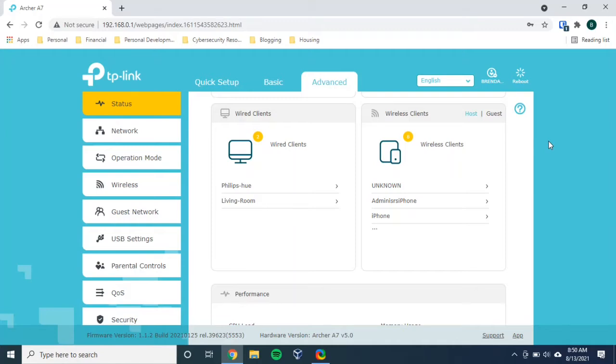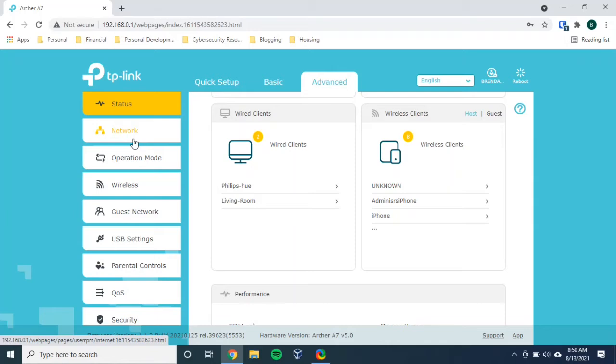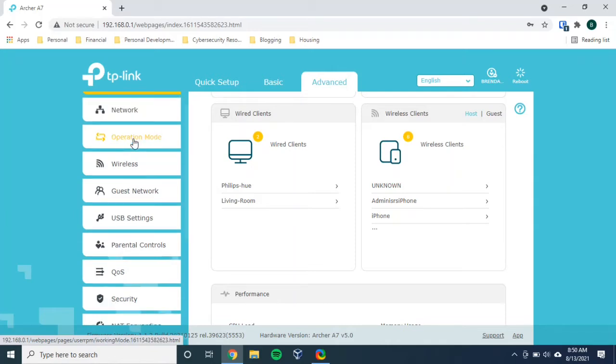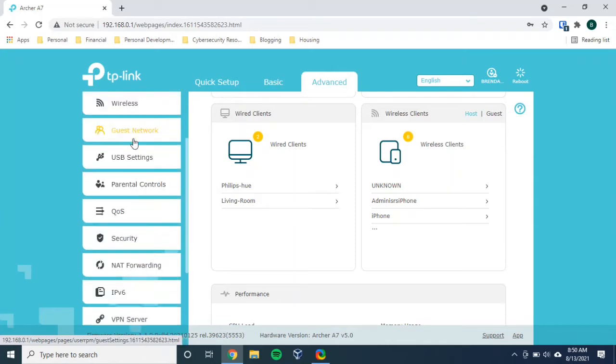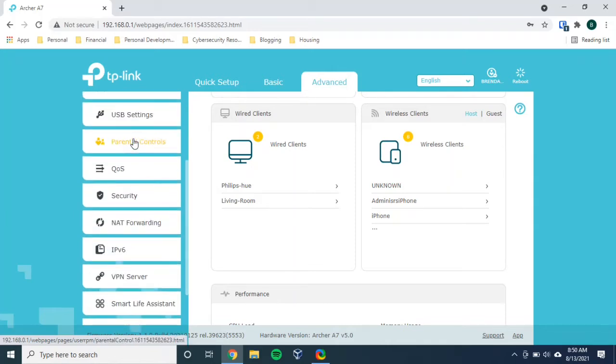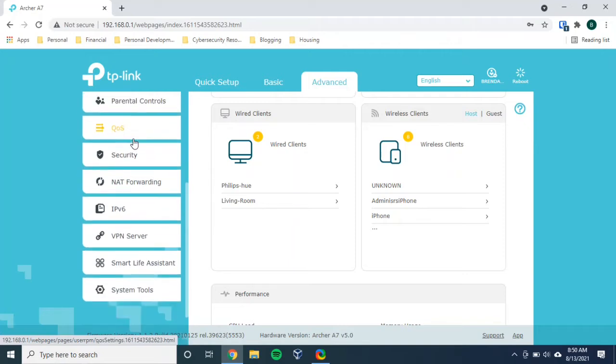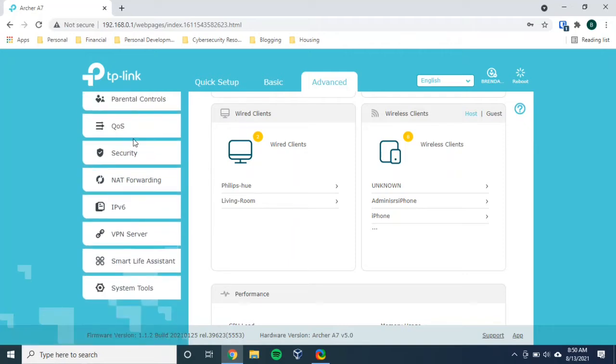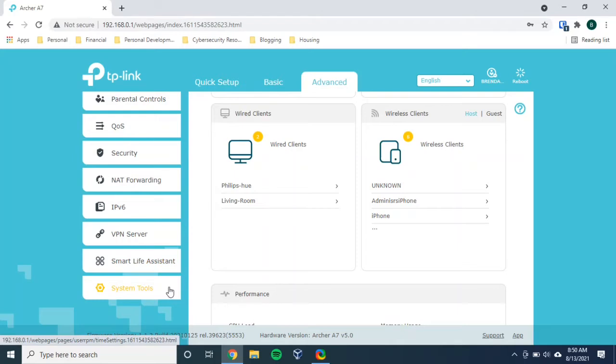So if you scroll down on the left, there are lots of options and categories here of settings. And if you scroll down a little bit, you see that there's a system tool setting. It might say system settings or it might be similar to this. But that's where you want to go because this is a system setting that you're making when you perform a factory reset. Let's click on system tools and see what our options are.